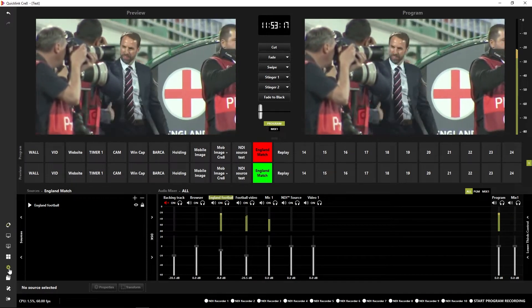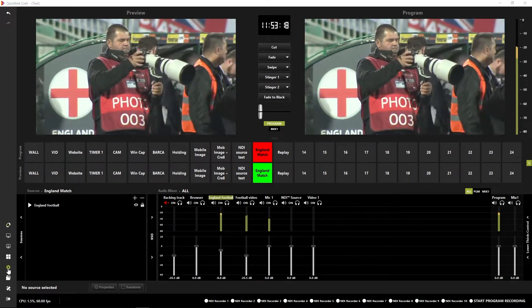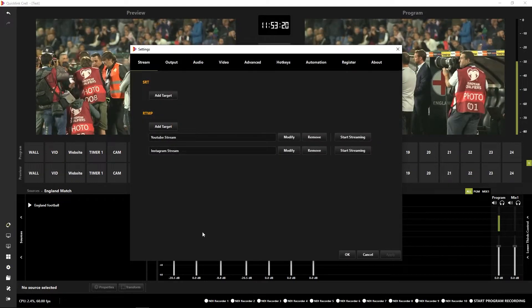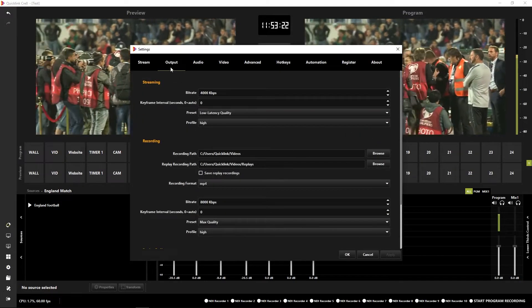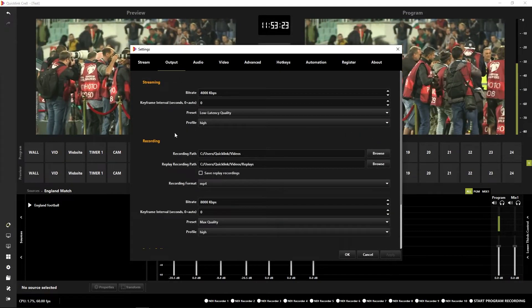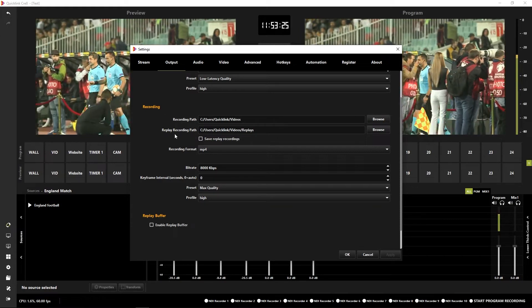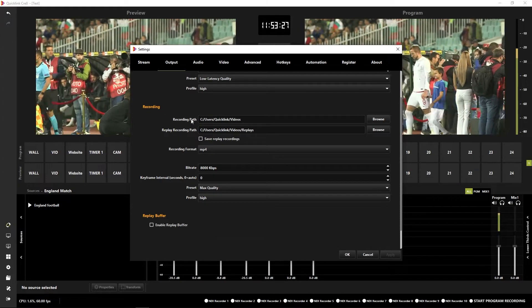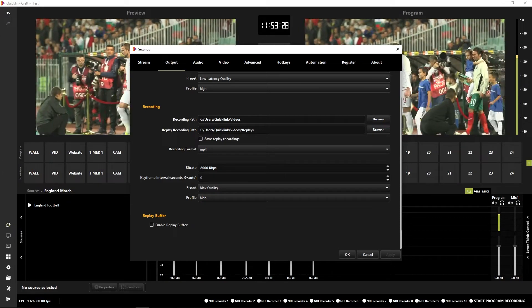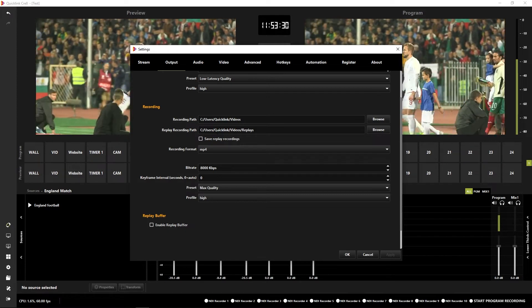So I'm going to click the cog icon to open up my settings window, and then in output, I'm going to look at the recording. We've got a couple of recording paths here, one for our main recording and then one for our replay recording path.